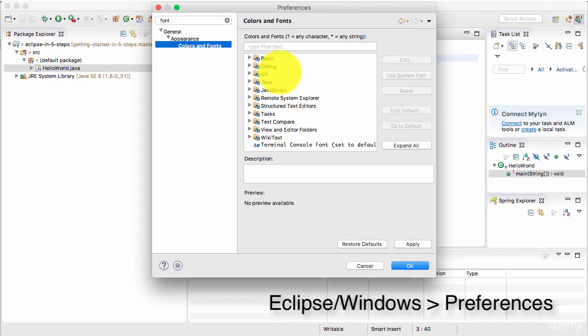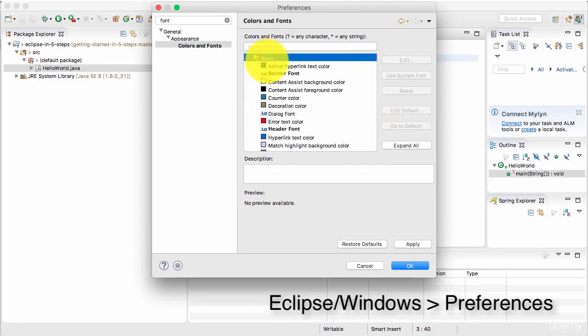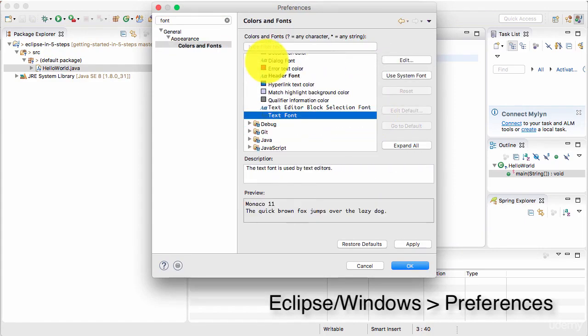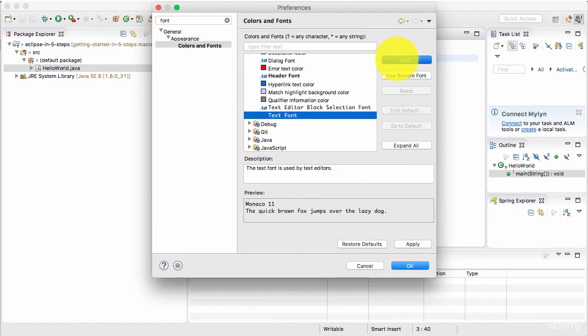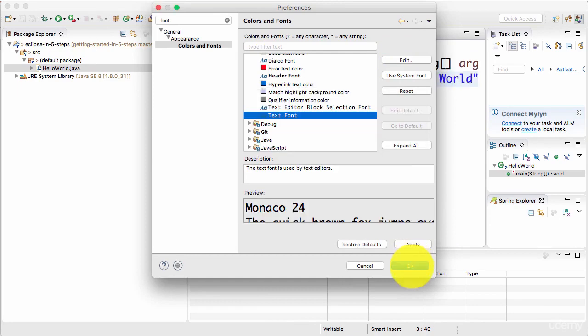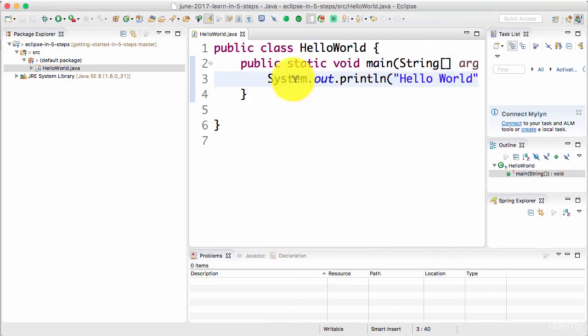So I can change the appearance as well. So I'm changing the basic text font. So just go to basic text. 11 is not sufficient for me. It's not really clear enough in the video. So let's make it 24. Apply. OK.